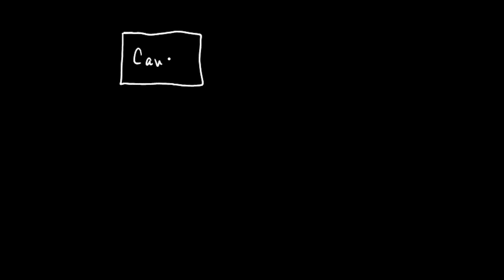So first of all, we're going to draw it like this. We're going to have one box here. This is going to be our cause. And we're going to draw an arrow here. This means that there's a causal effect on, let's call it the outcome.